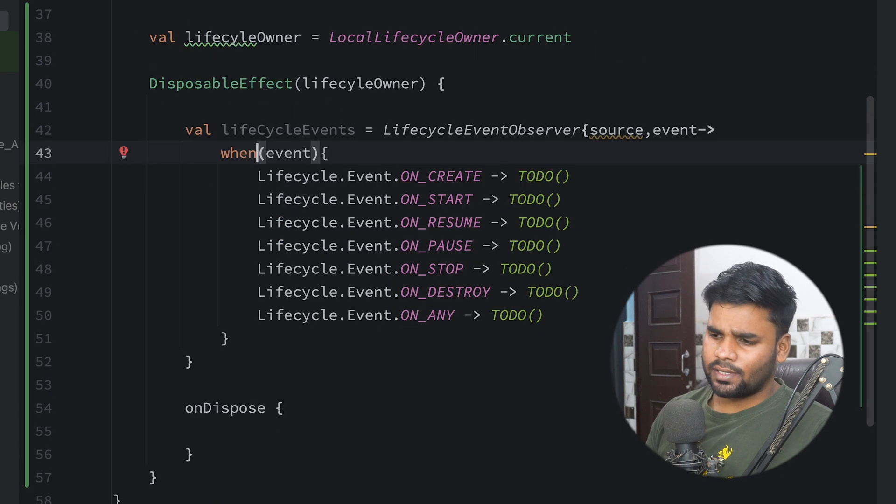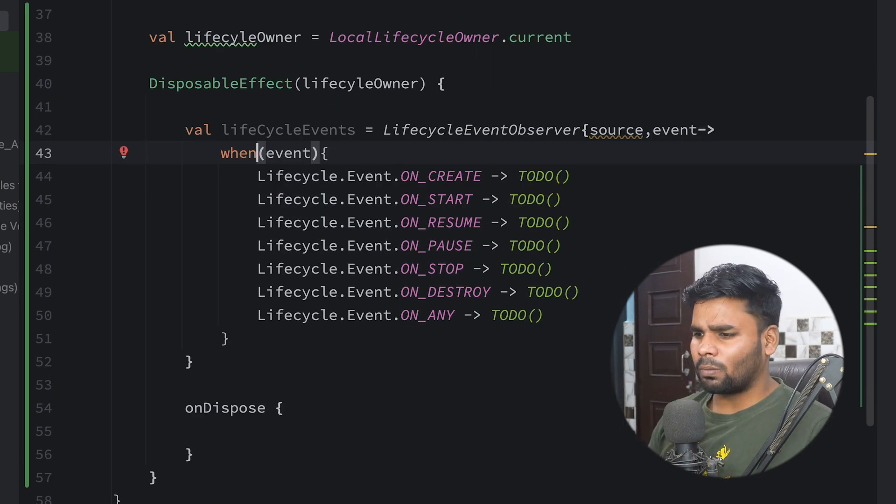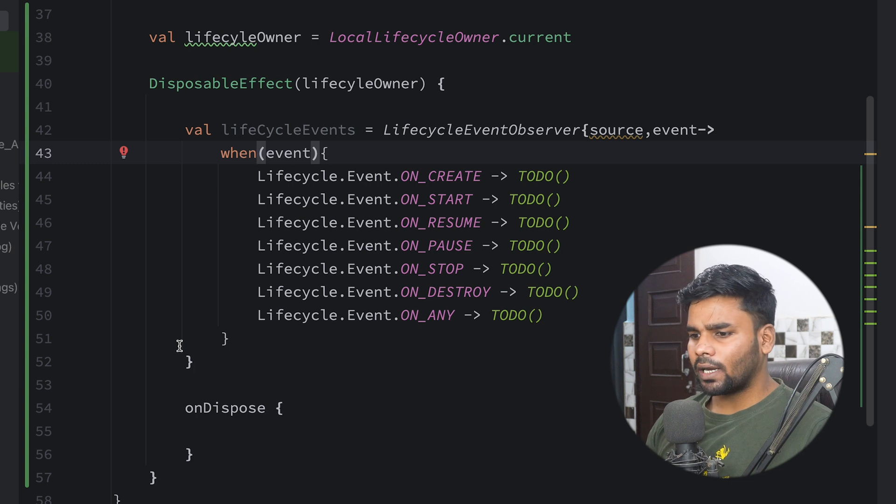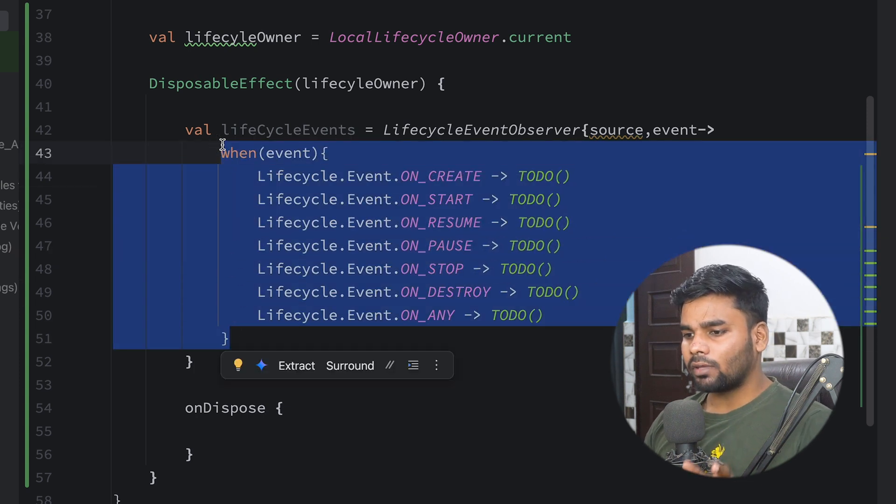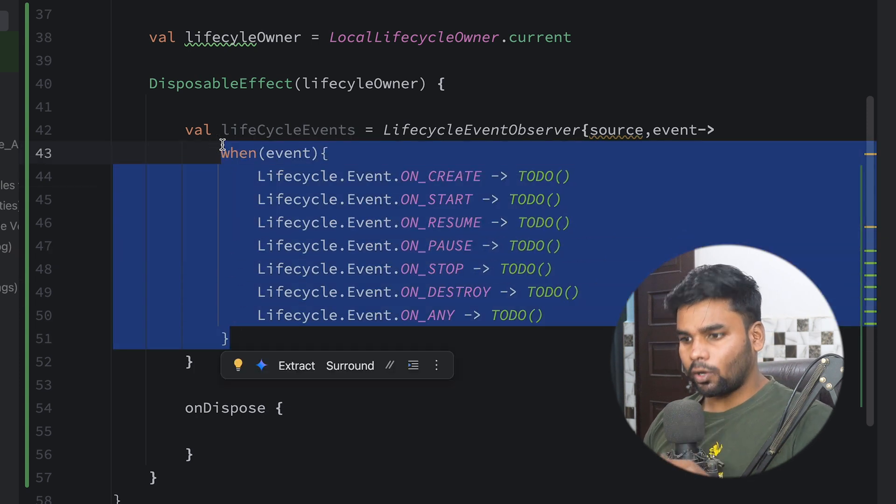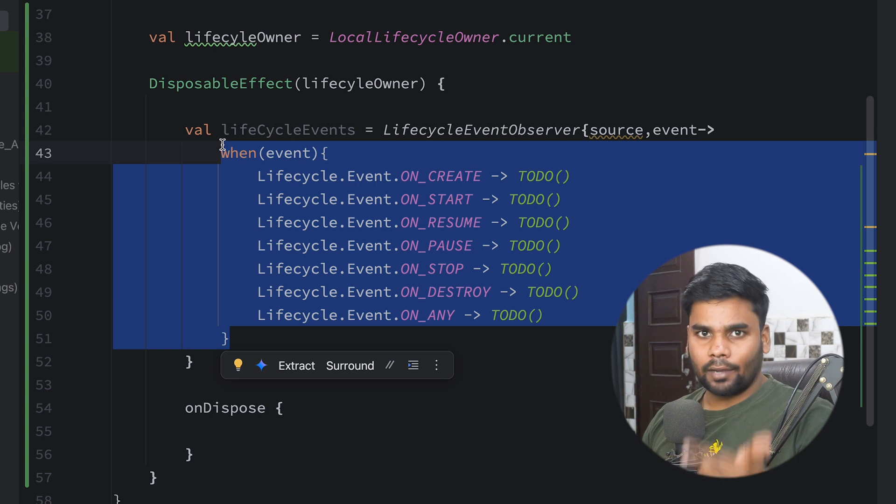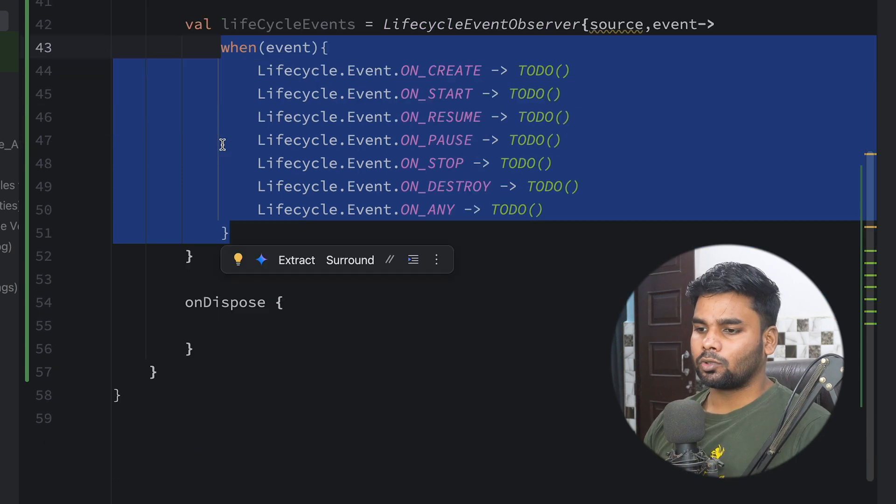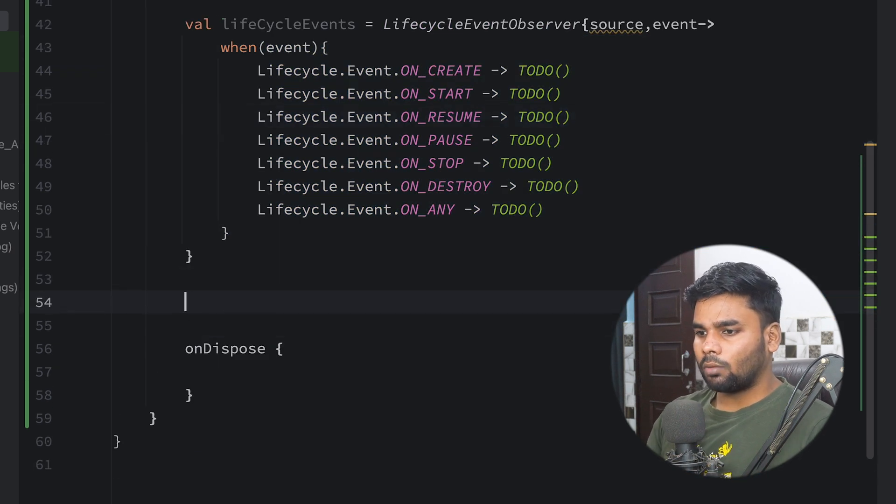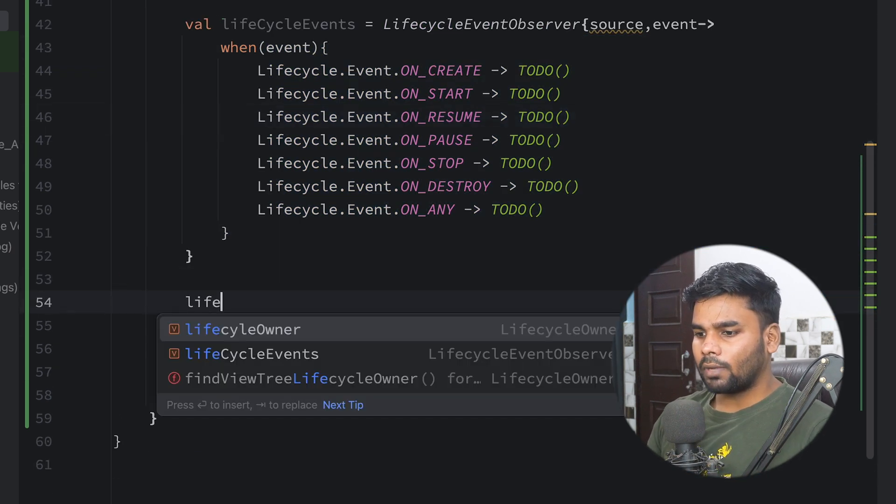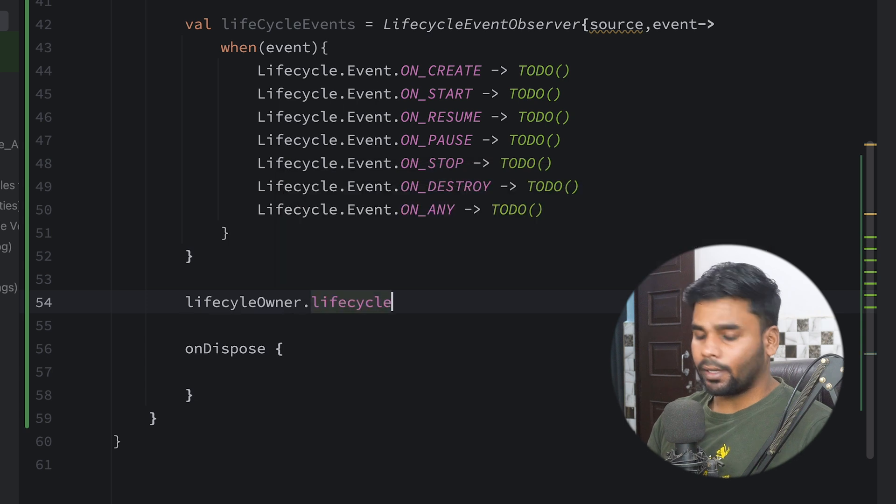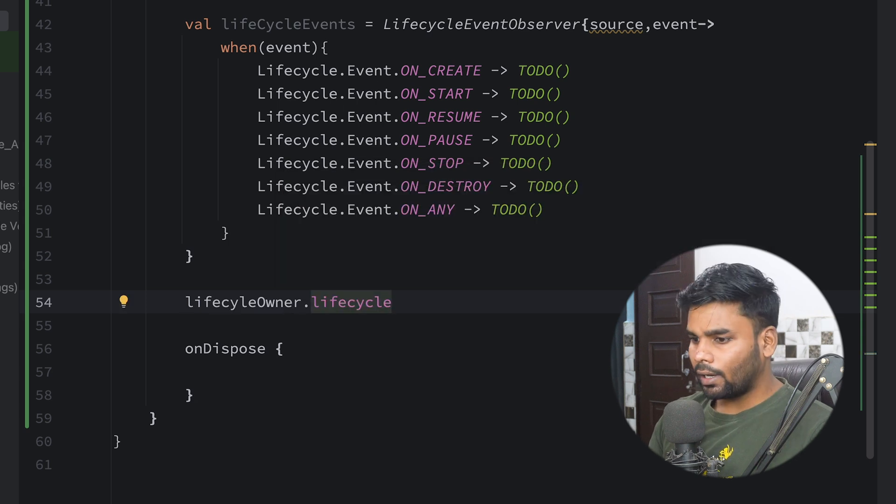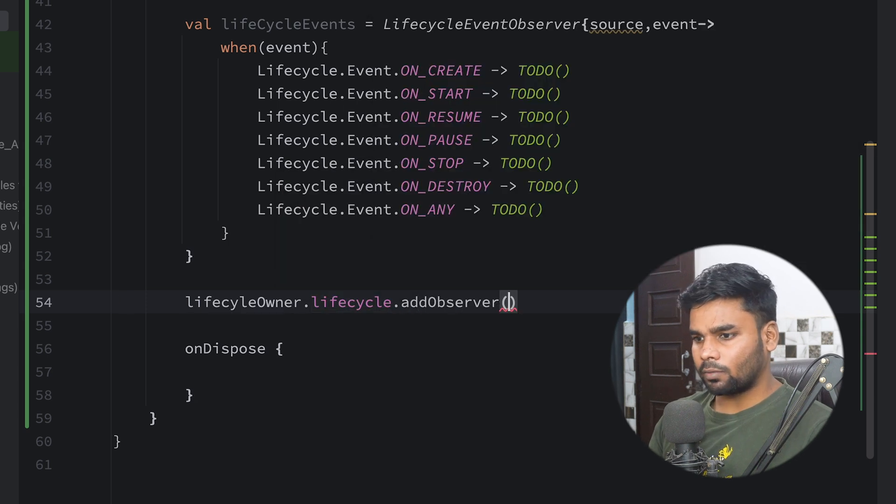So here you can see onCreate, onStart, onResume, onPause, onStop, and onDestroy. Now it's time to attach this view lifecycle event observer in our composable lifecycle. So for that, on the bottom I'm using my lifecycleOwner that contains my composable lifecycle and in this I will attach my observer.